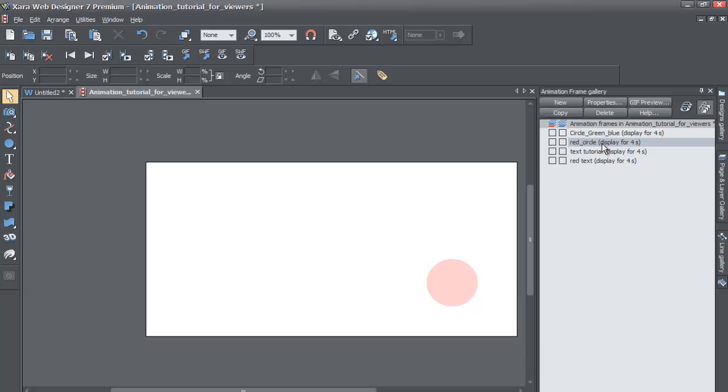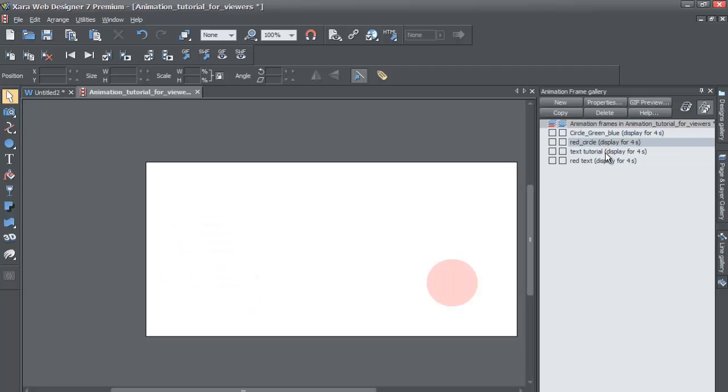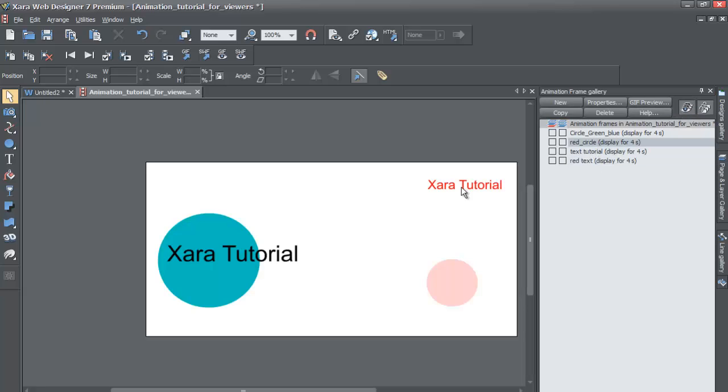But if I turn off all frames visible, it will only show the currently selected frame snapshot. And even though we have all frames editable on, we can't actually edit it because the all frames visible is not on. But if we turn that back on, we'll be able to see everything and we'll be able to edit everything.